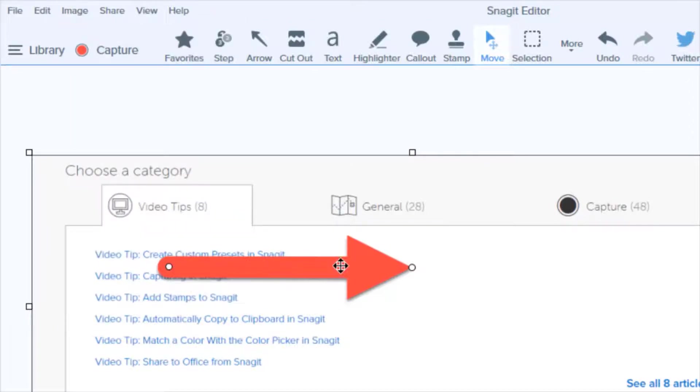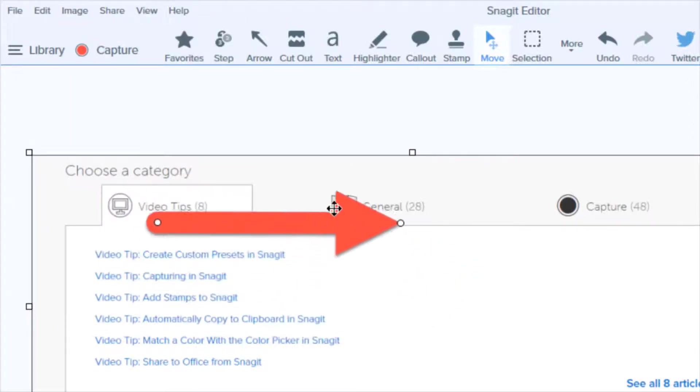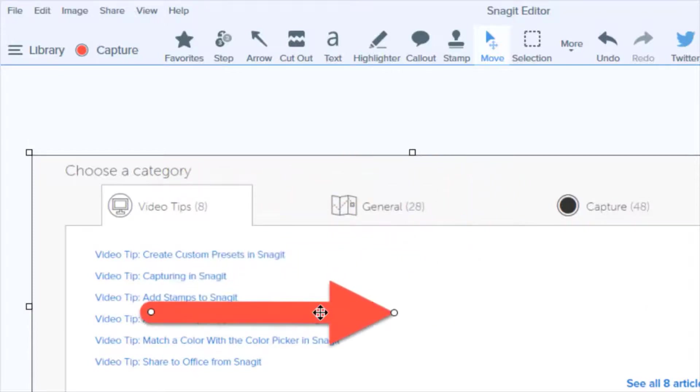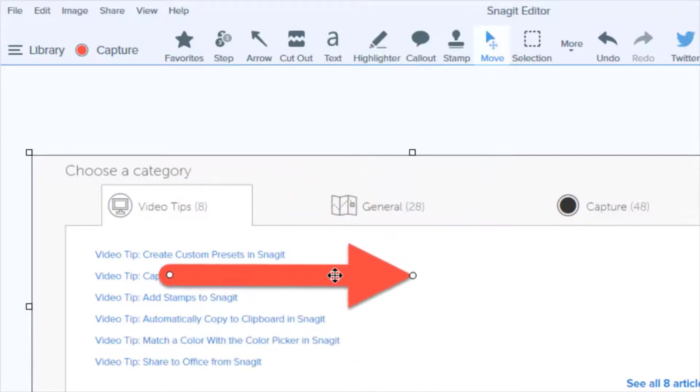Now you can move the callout or image around freely without being rigidly controlled by those snapping grids.